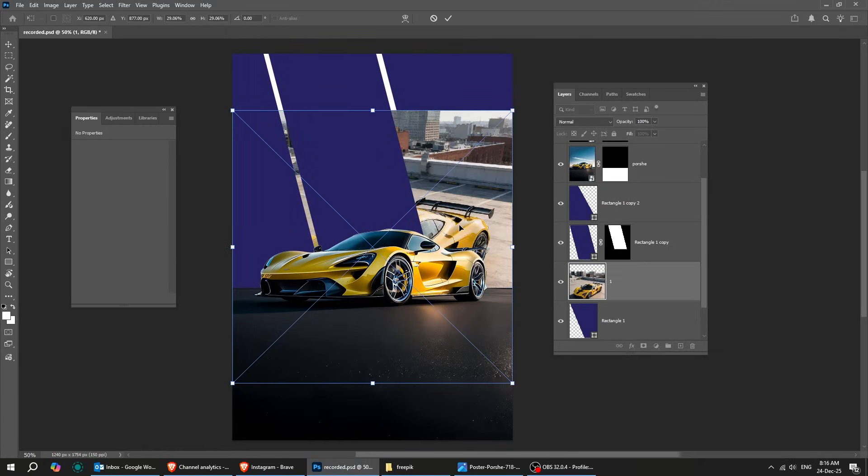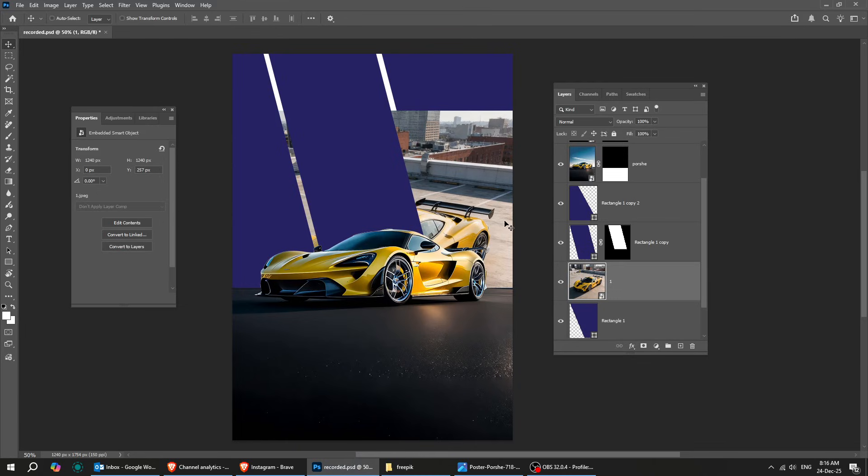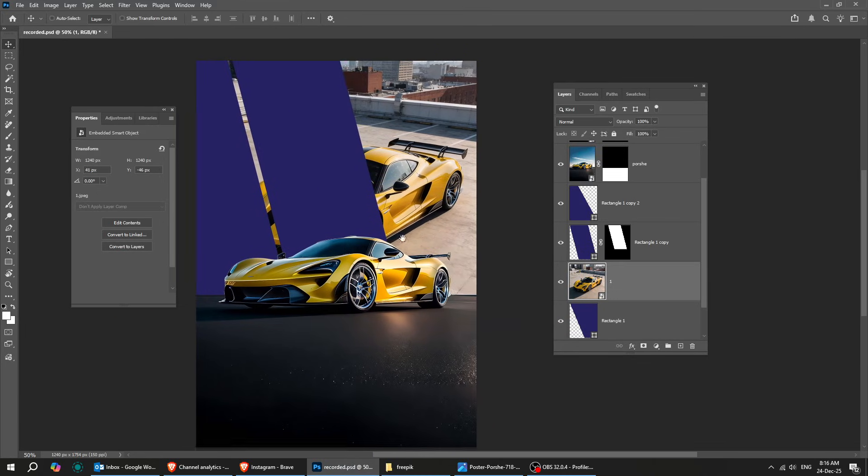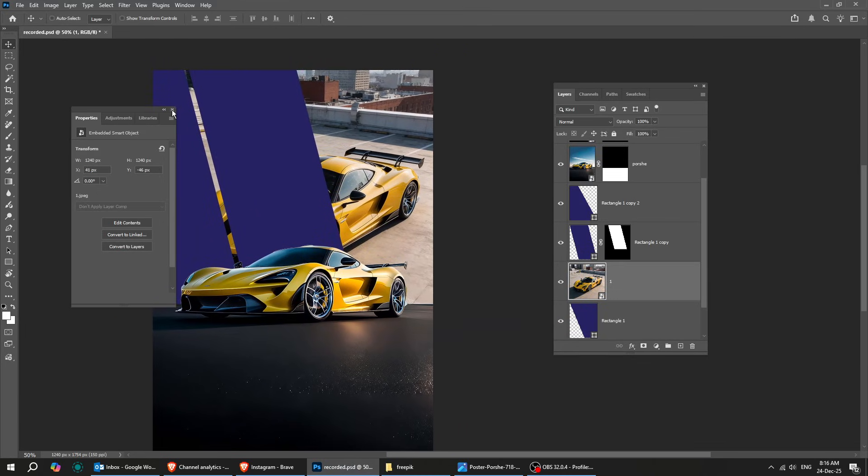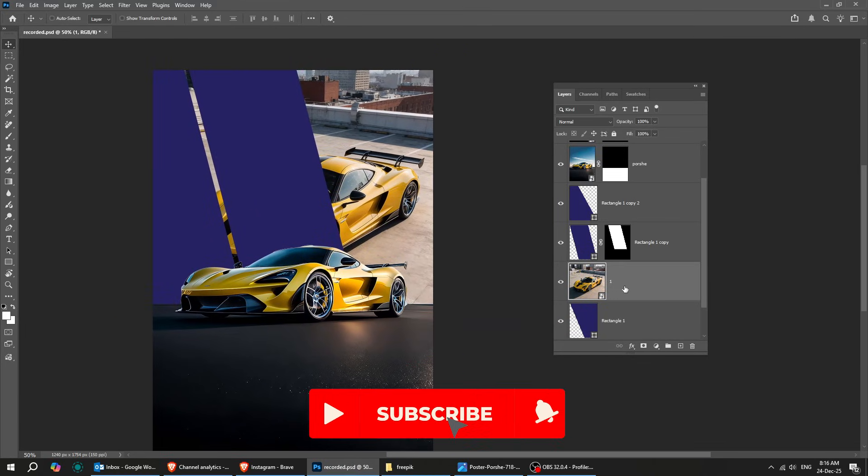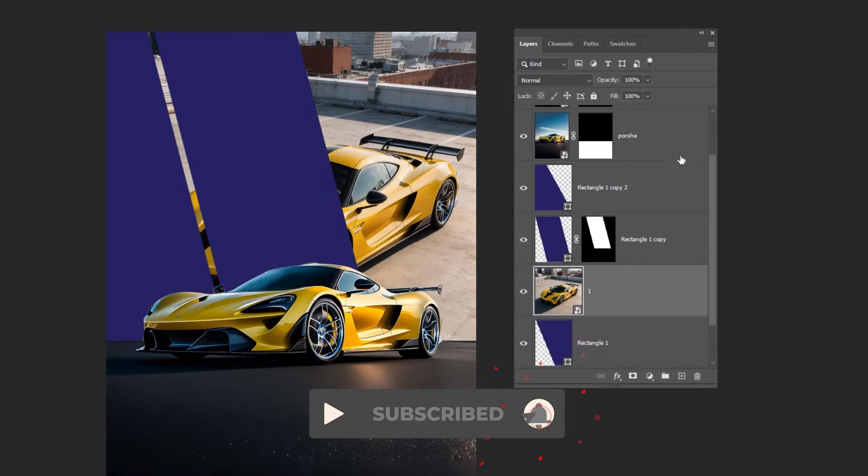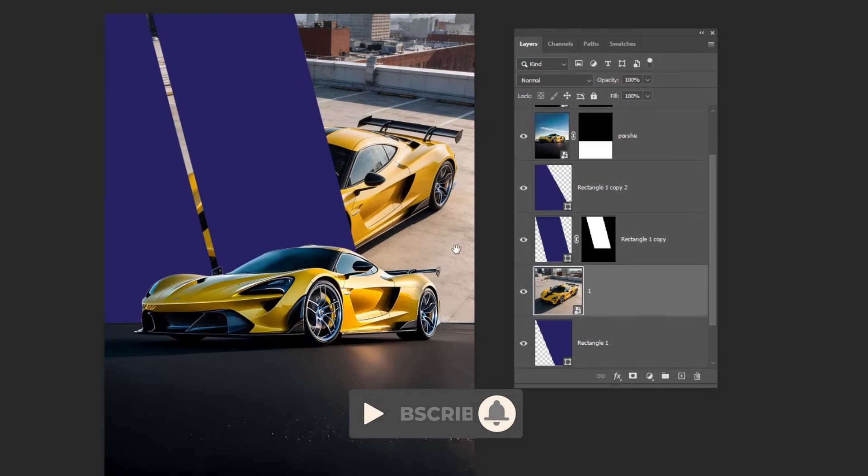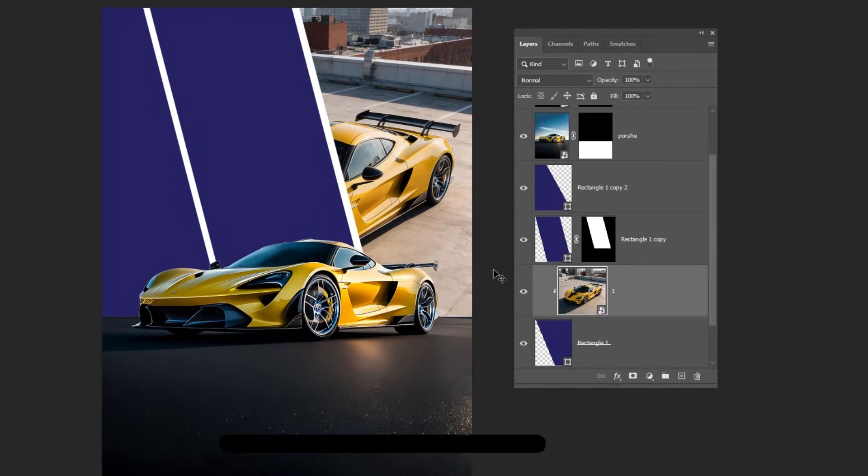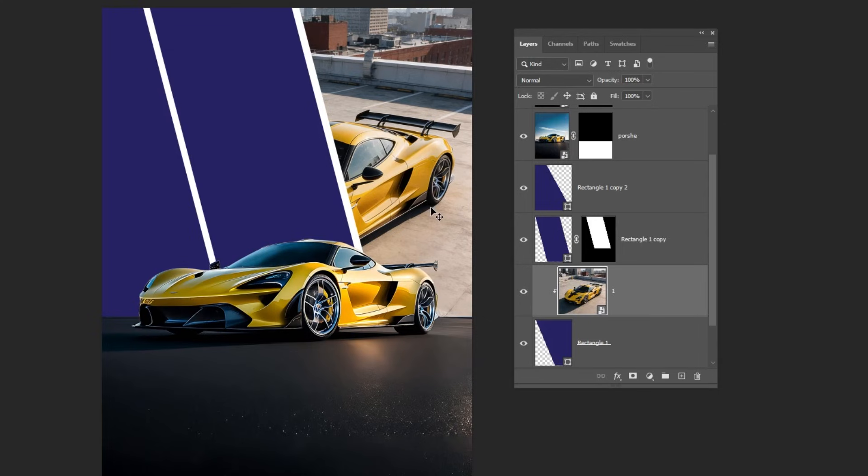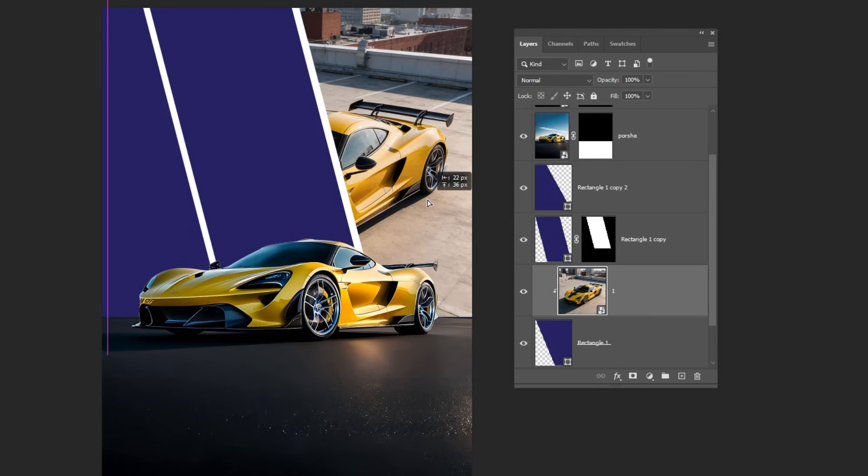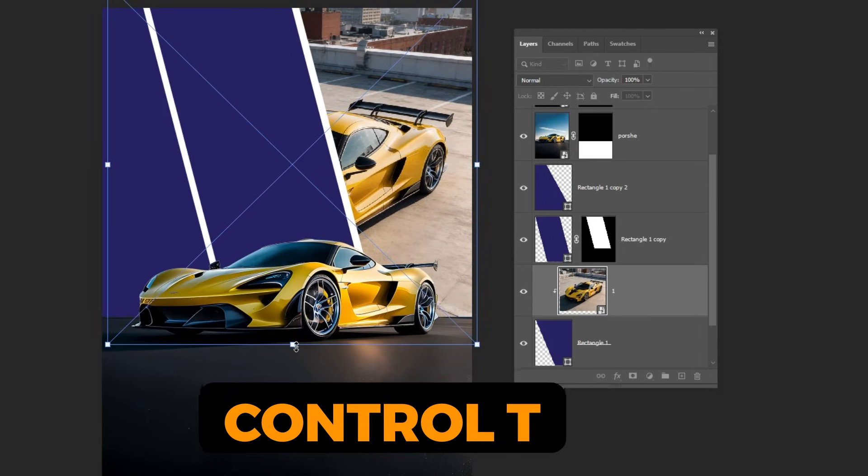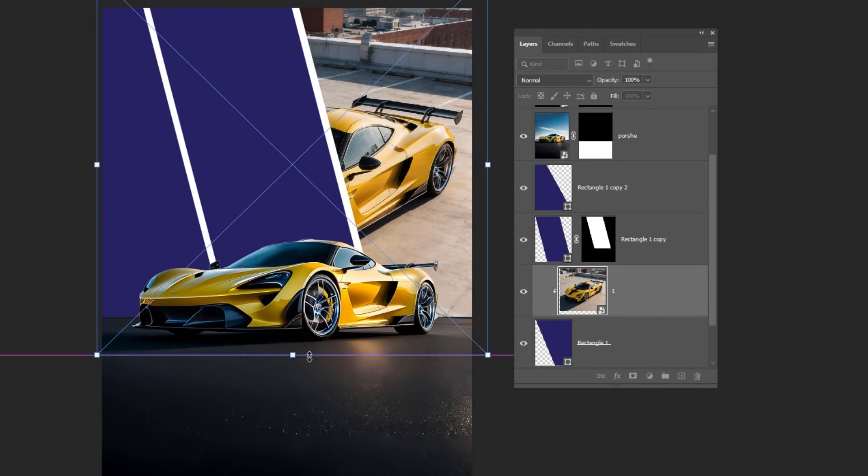Follow along these steps. Hold Alt and click here to create a clipping mask. Press Ctrl-T and adjust the position of the image.